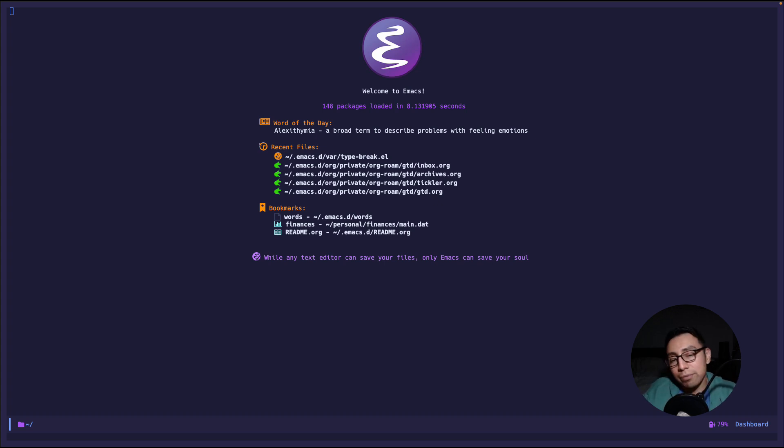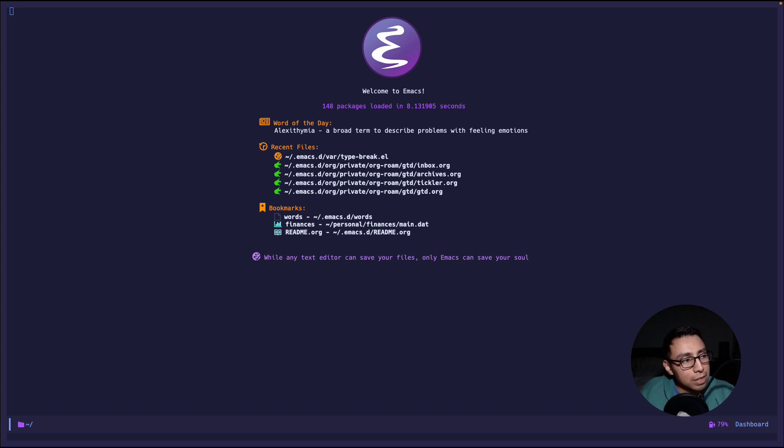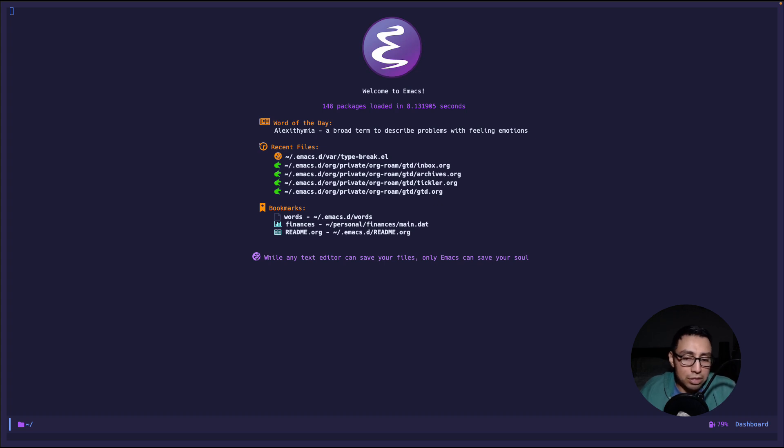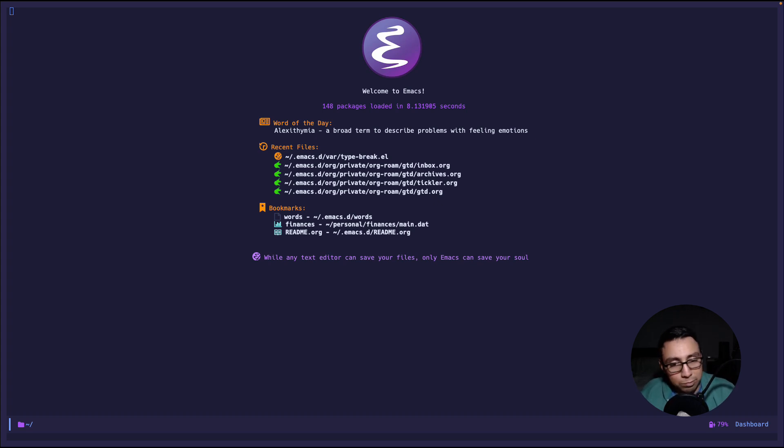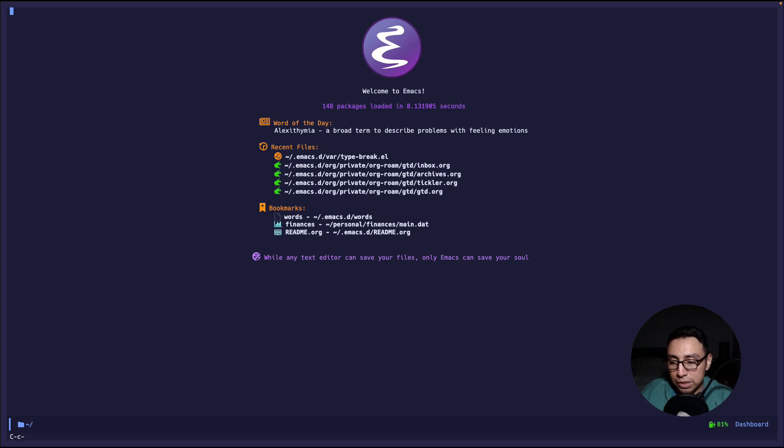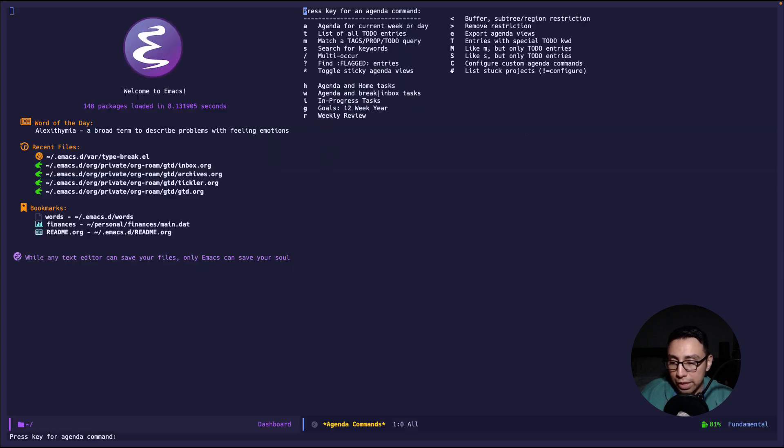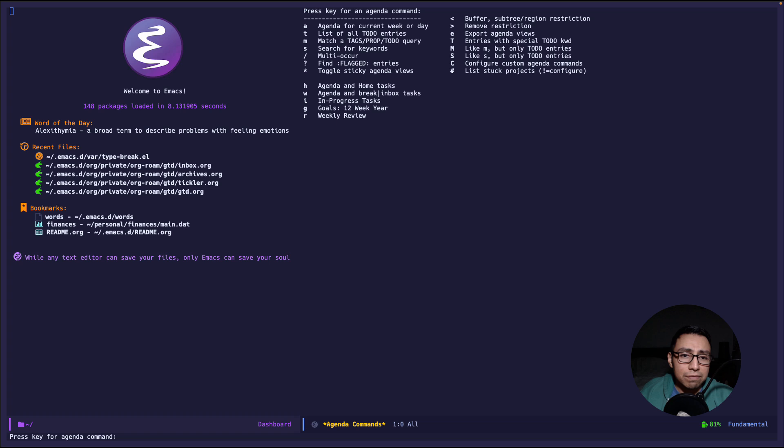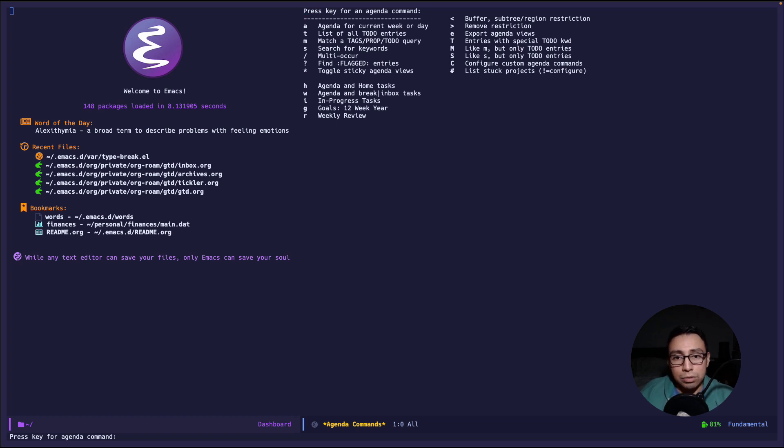So every day when I wake up after I do whatever I need to do I go ahead and boot up my computer and I log into the agenda view in emacs. So after I'm greeted by this beautiful dashboard I do ctrl c a and that pops the agenda buffer. Now here I have five commands that you probably don't have which is on the bottom five with the keys h w i g and r.